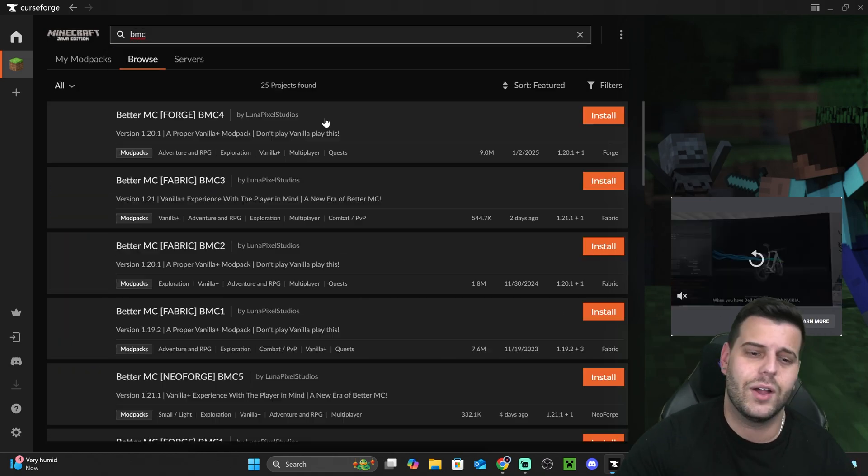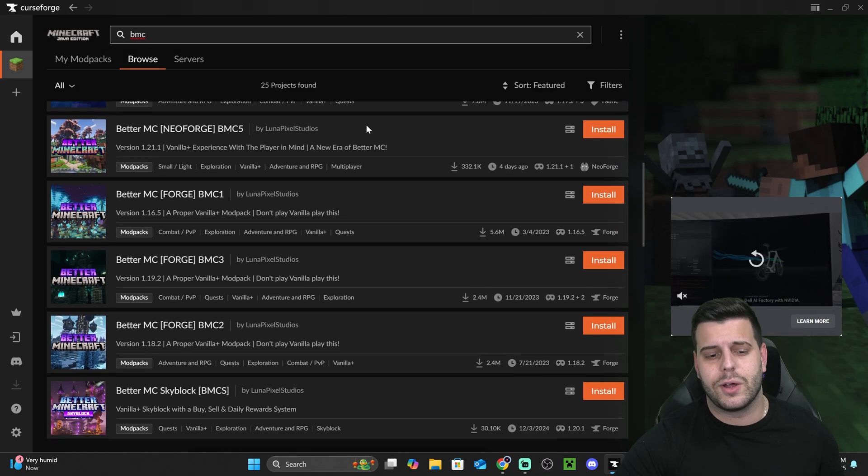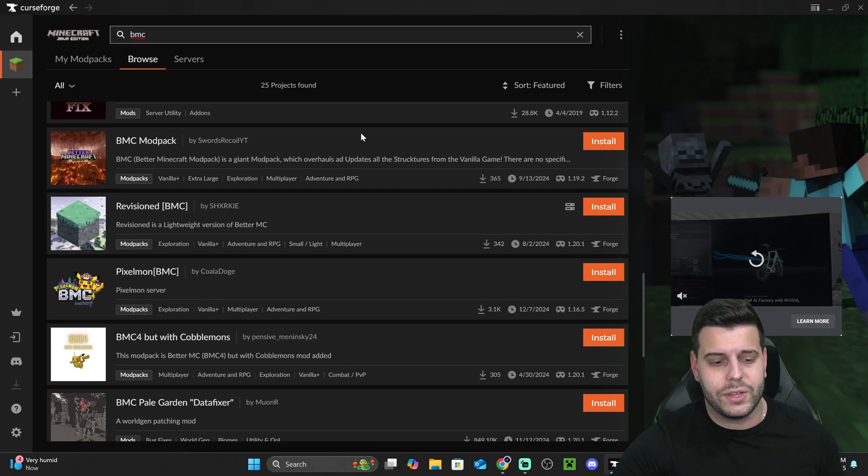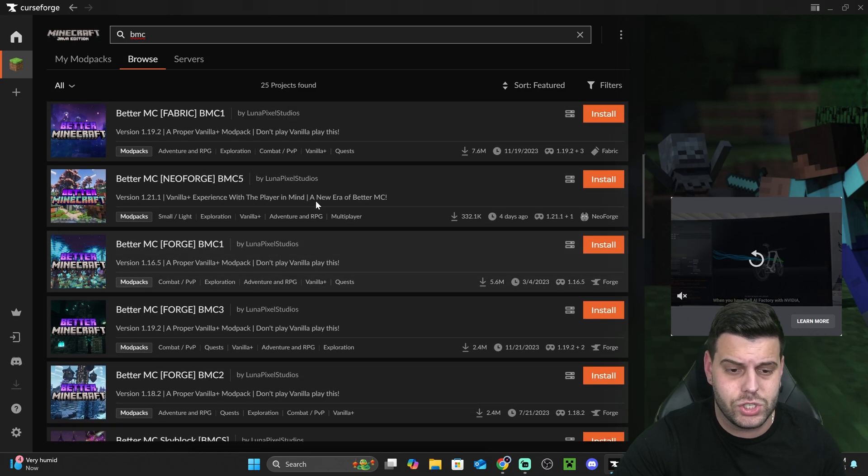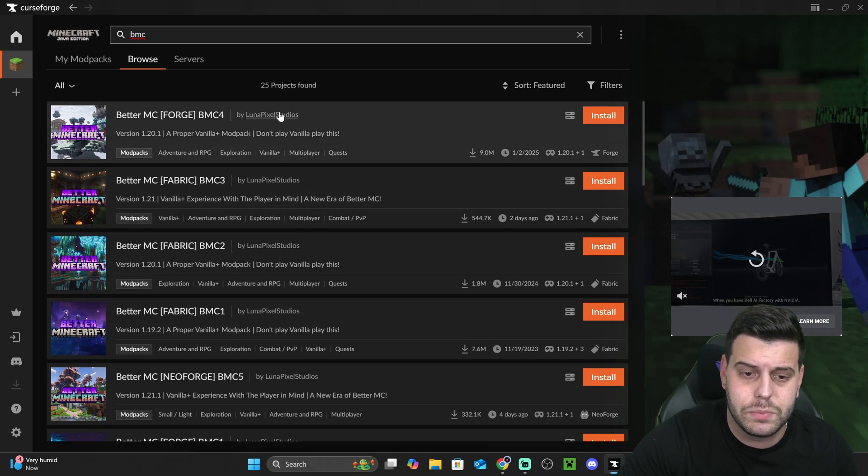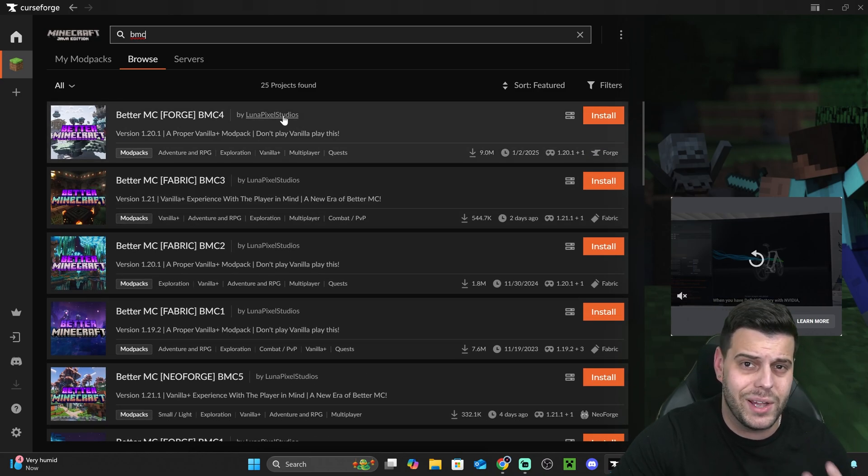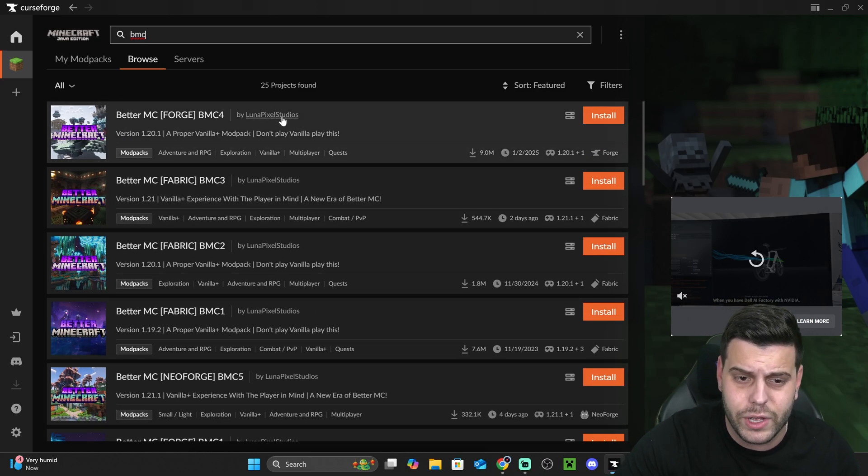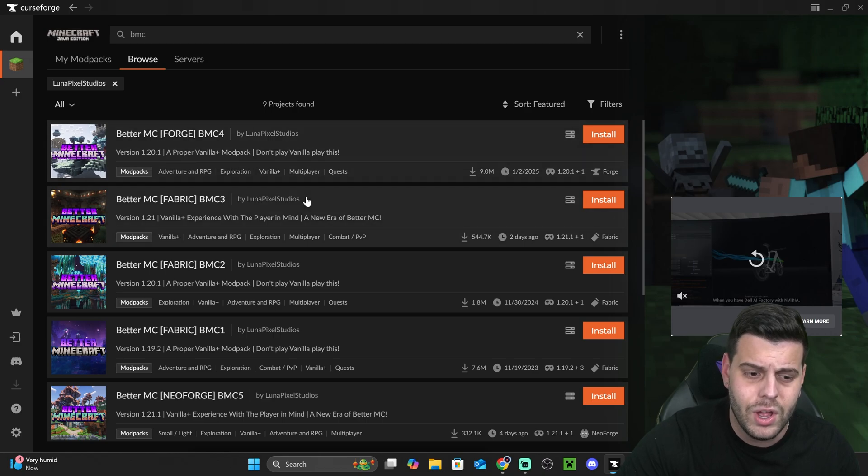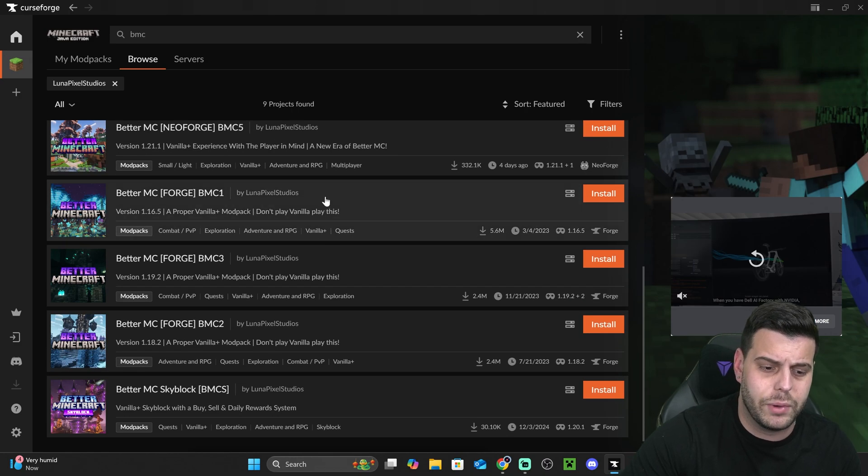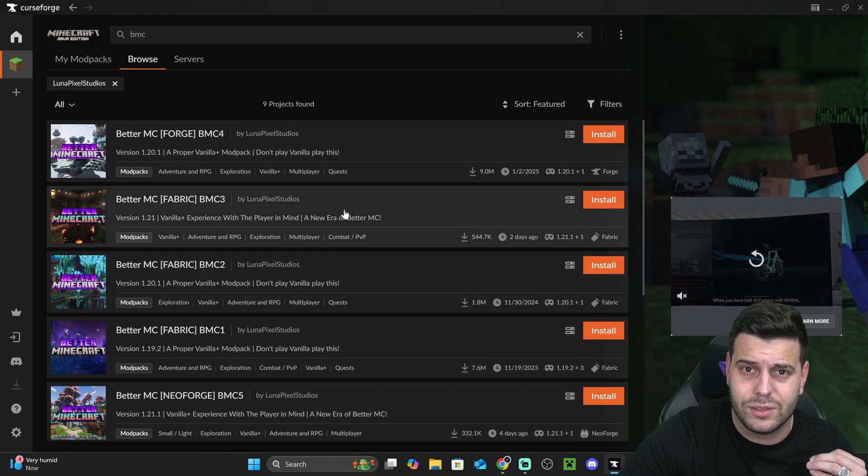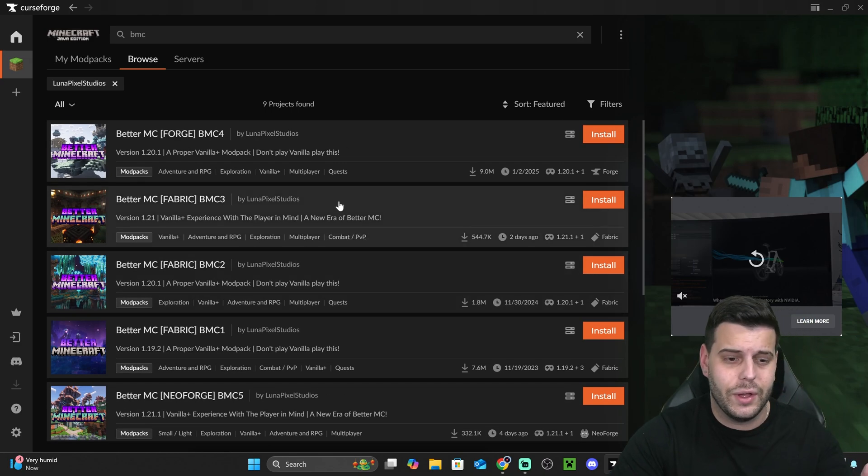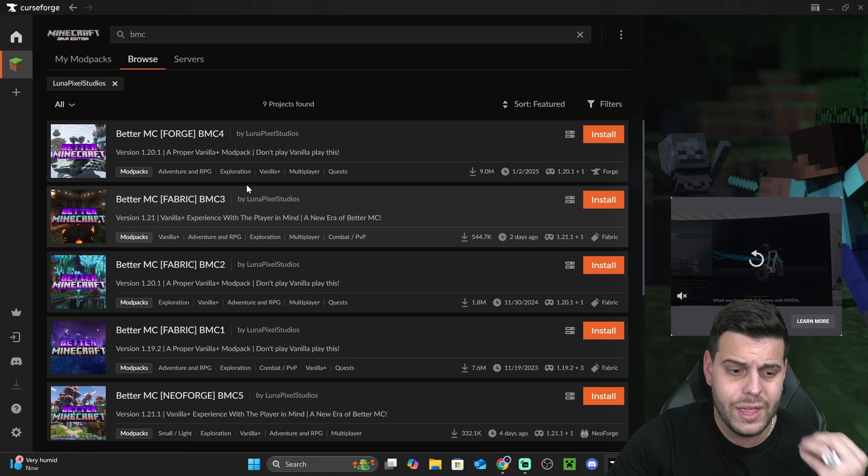And then all the Better Minecrafts will show up in here. And you could choose the one that you want. Just make sure they're the ones by Luna Pixel Studios. By the way, if you also head over to their profile, you will see all the Better Minecraft they have made, the official Better Minecraft.